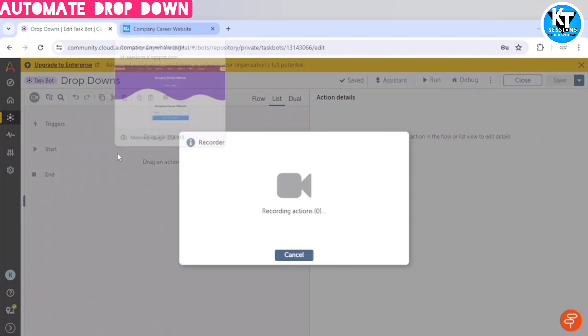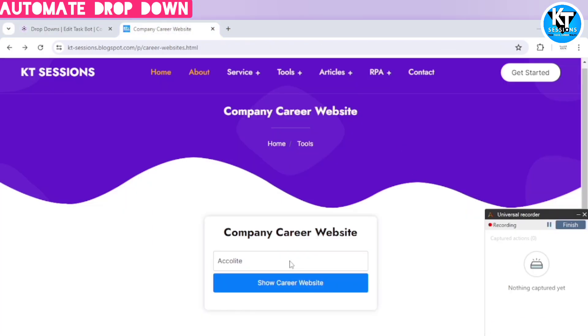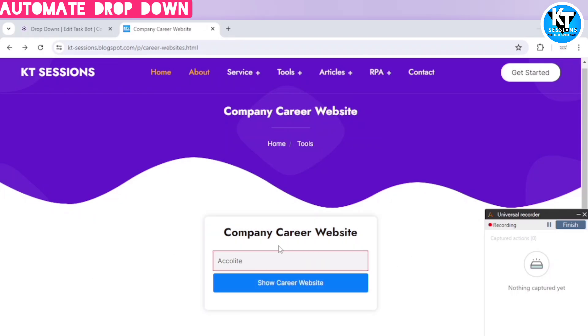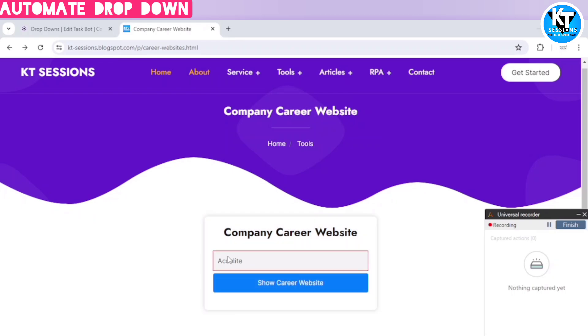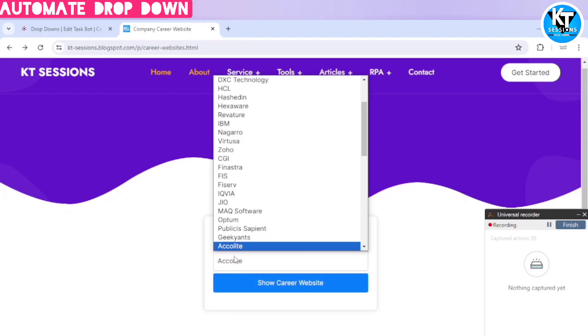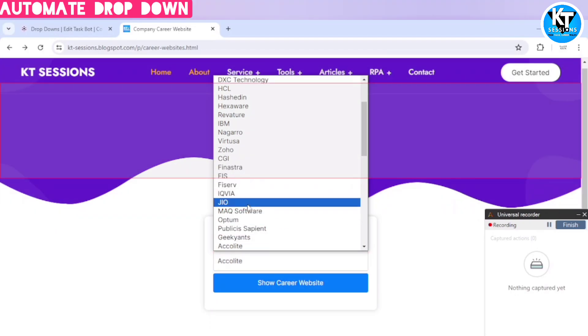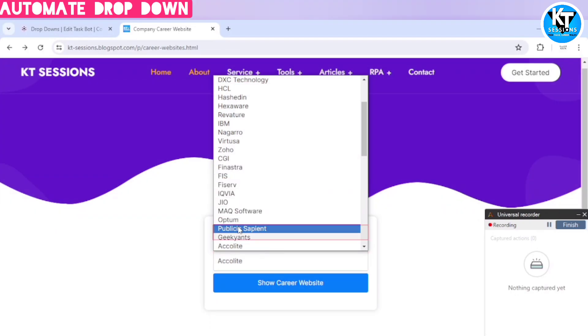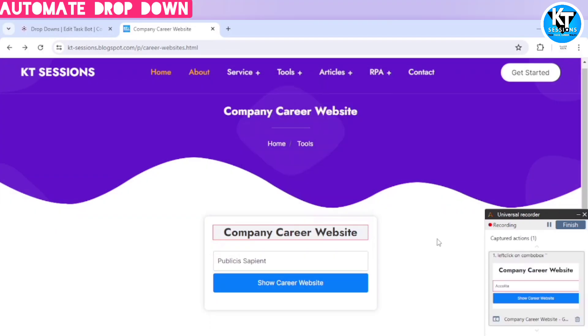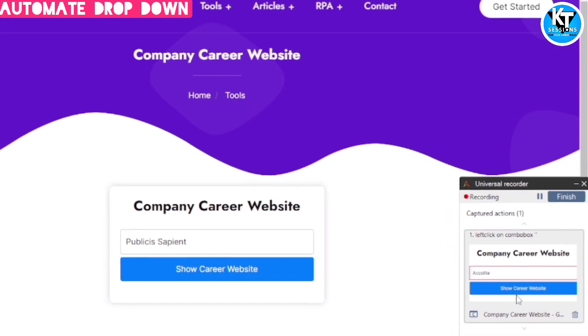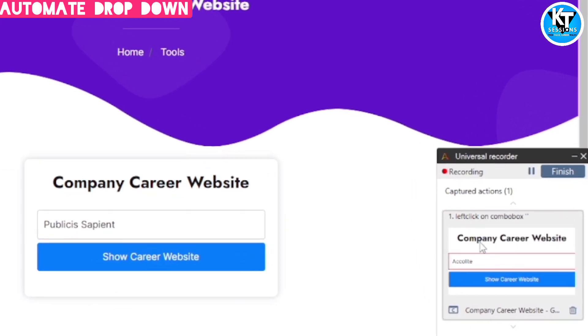For this I have selected this start recording option and here I will click on record. I am capturing this dropdown. So it is getting highlighted. I will click on it. And likewise select any element. So here you can see it has captured our combo box. Combo box means dropdown. So I will click on finish.